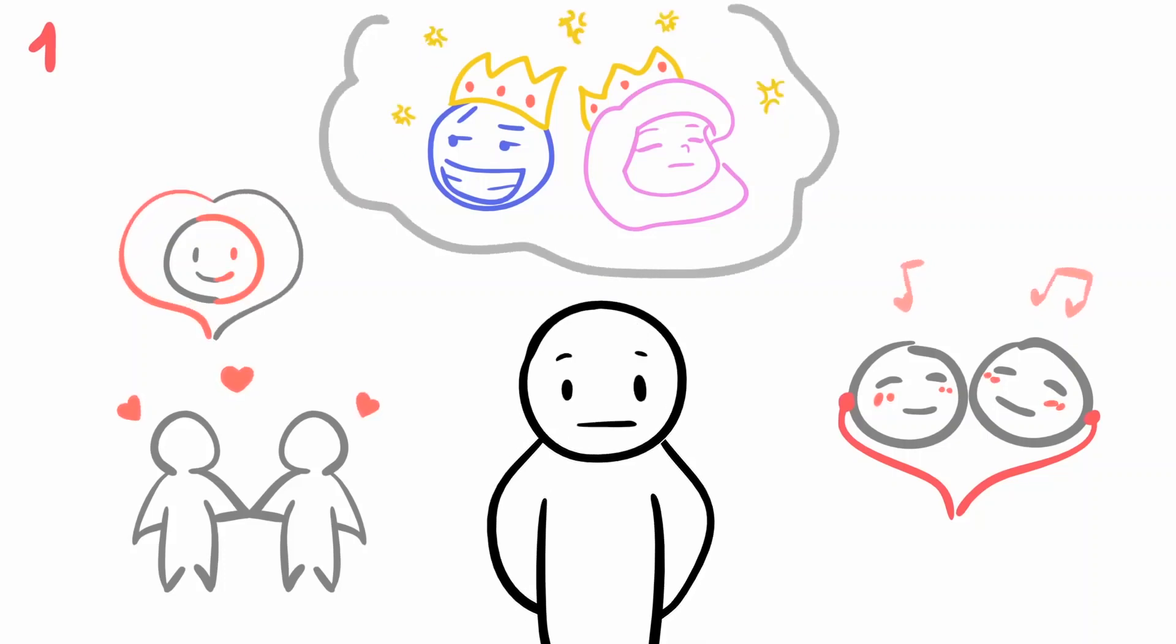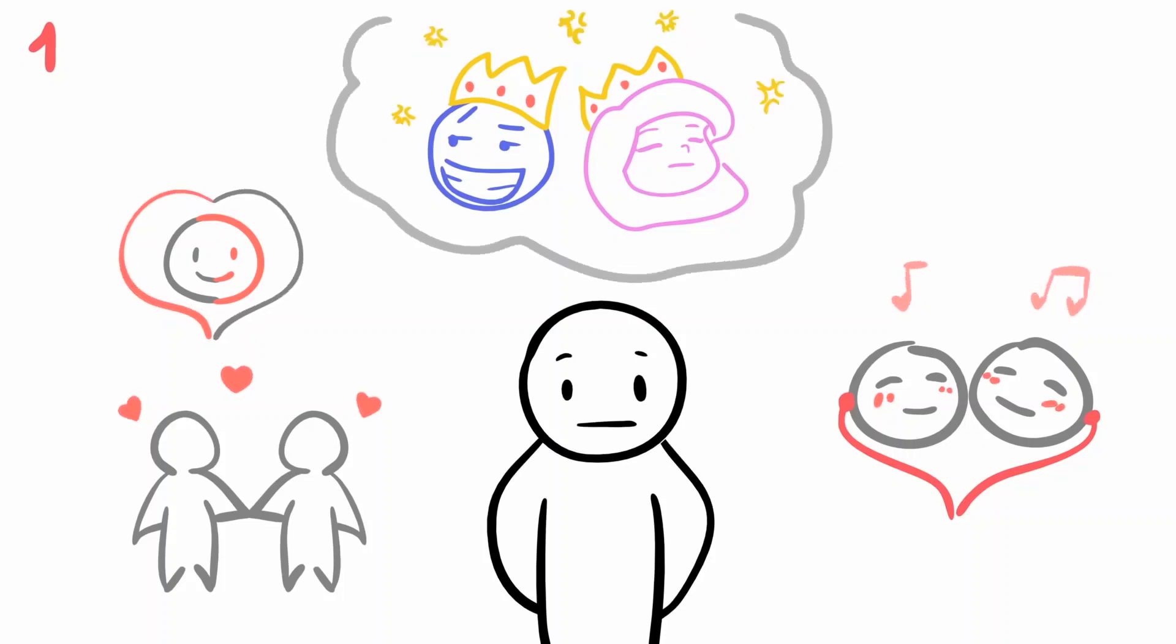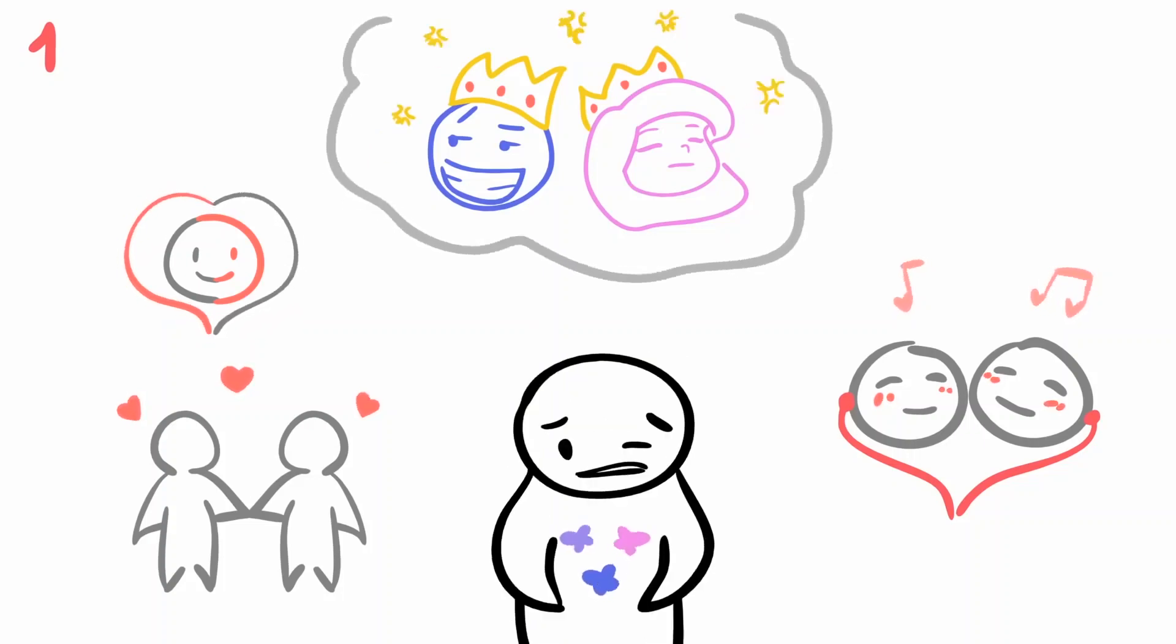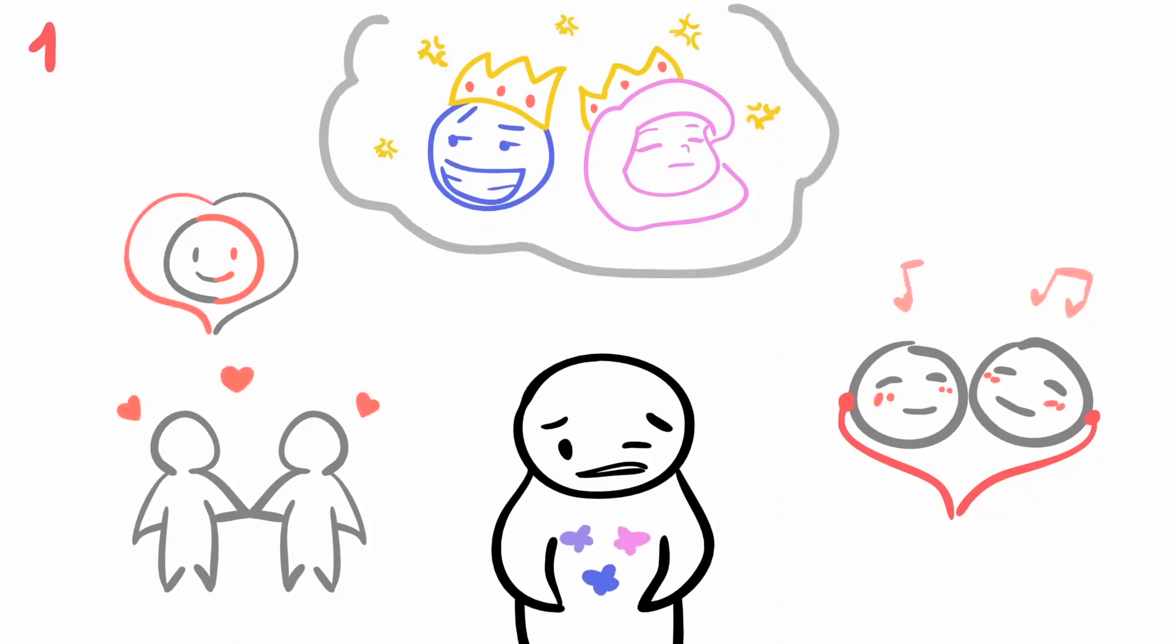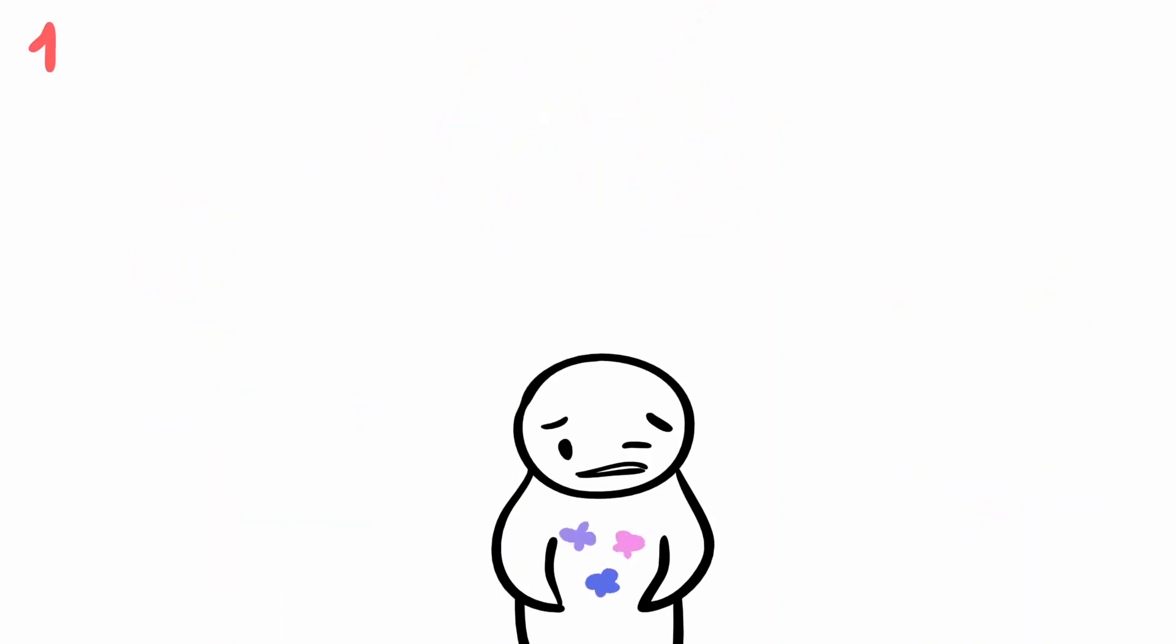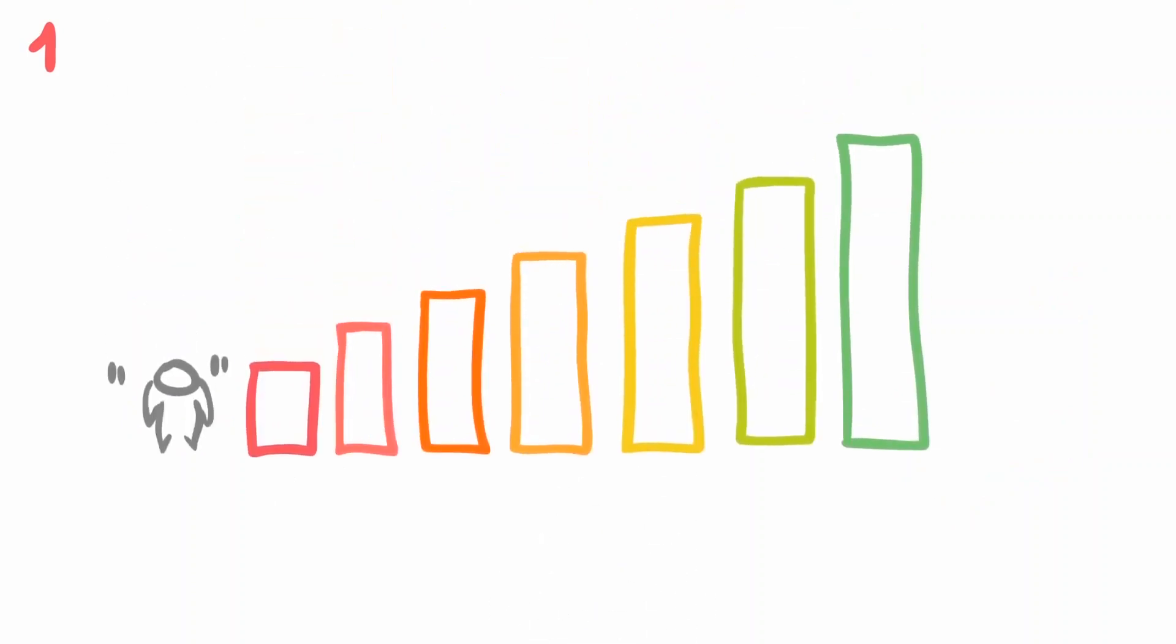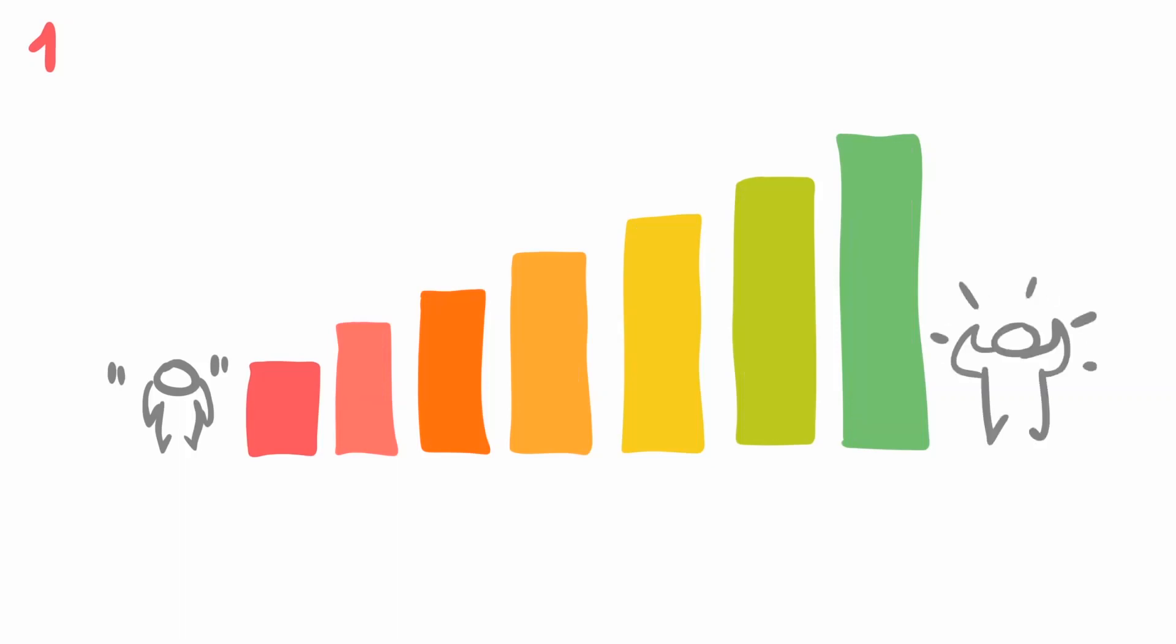But relationships always require work in order to survive. Getting butterflies in your stomach isn't ultimate love. Sometimes Prince Charming or Cinderella will let you down and it won't be perfect. Don't spend all your time and energy finding someone who meets every requirement on your list. Instead, work on being the best version of yourself.